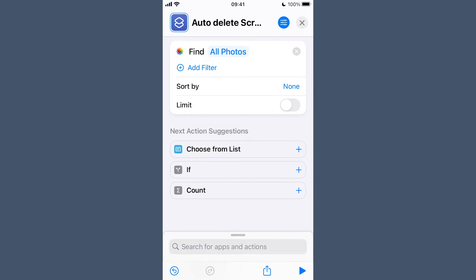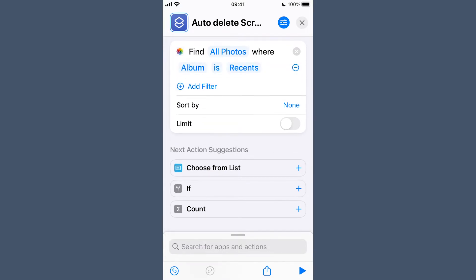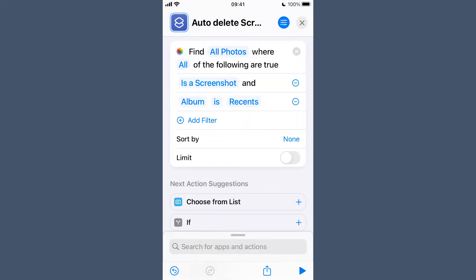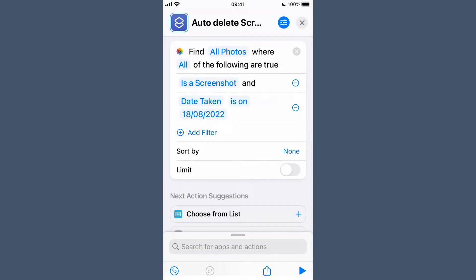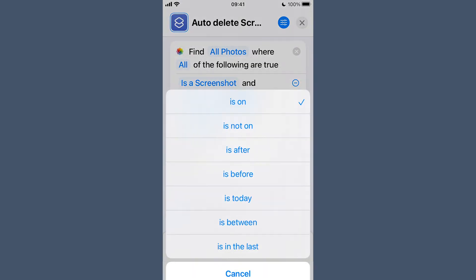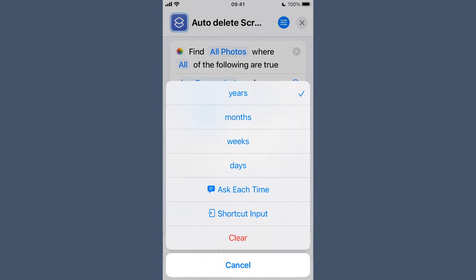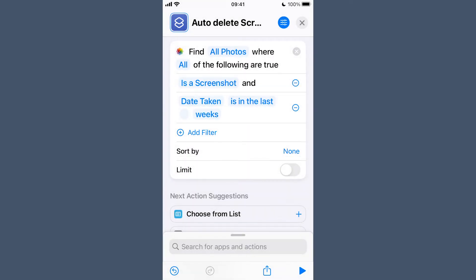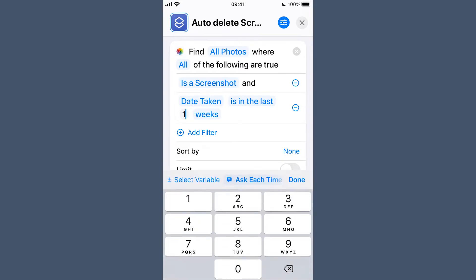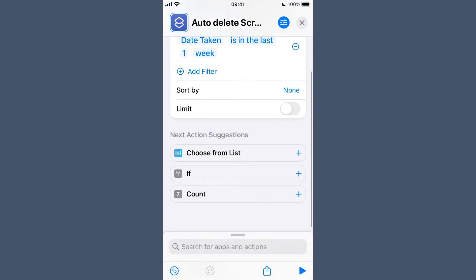Search at the bottom to find Find Photos and add Find Photos as the action. Tap on Add Filter in the action box and tap Album and change it to Is a Screenshot. Tap Add Filter again and tap Album and change this to Date Taken. Tap Is On and change that to Is in the Last. Tap Years and change that to Weeks or any other time span you want. Then tap in that little blank space between Is in the Last and the Weeks and add number one or another number, whatever you want. Then hit Done on the keyboard, but don't hit the little cross in the top quite yet.